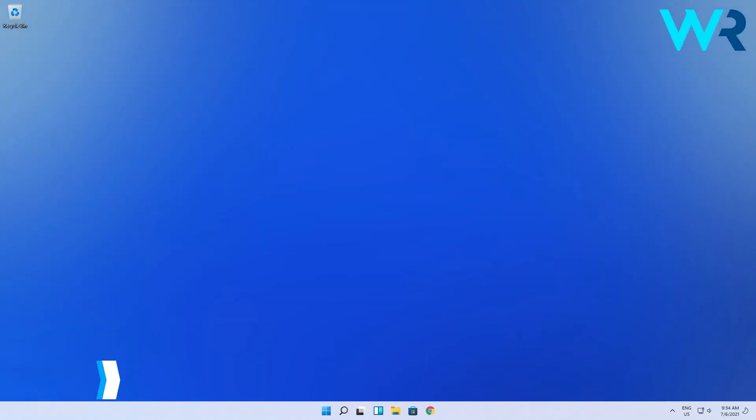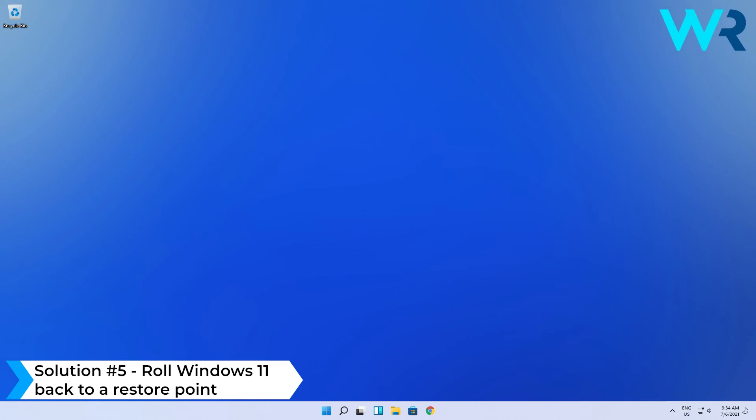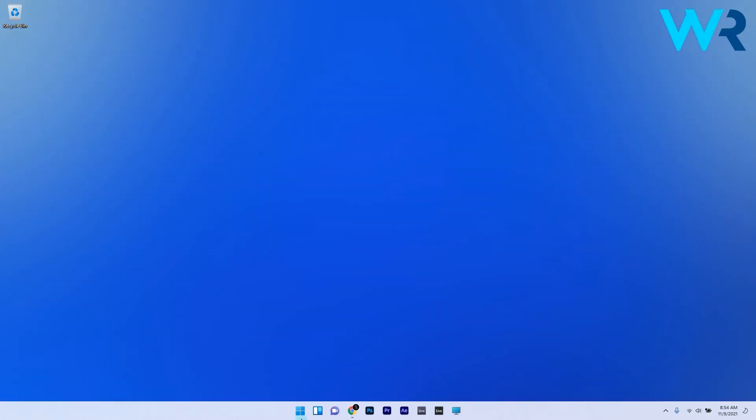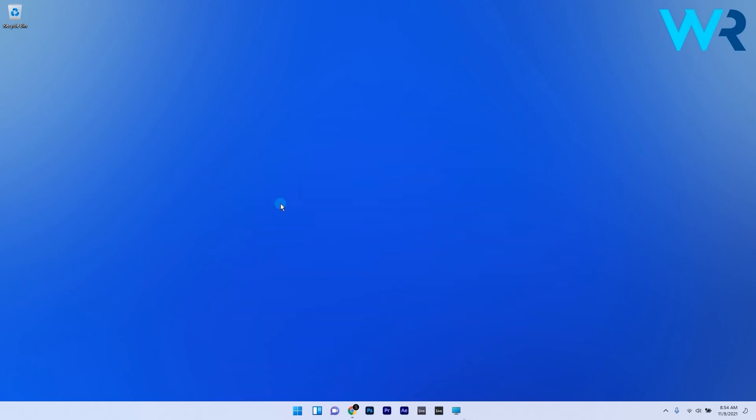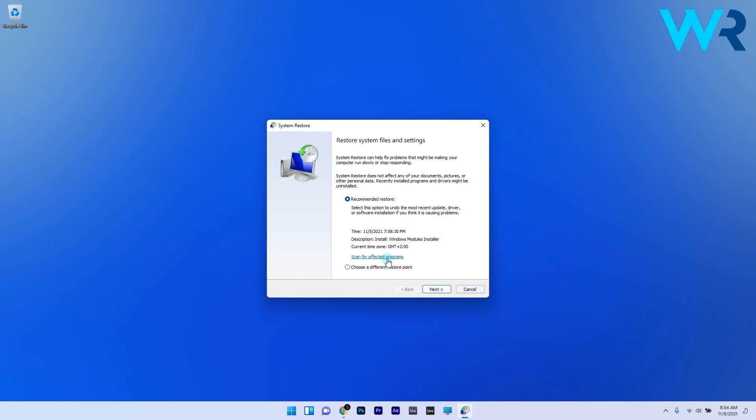Another great solution is to roll Windows 11 back to a restore point. To do this, simply click the Windows button, then type in RSTRUI and select it as a command from the search results. In here, make sure to choose a different restore point to be able to select the earliest point in time before the issue arose.